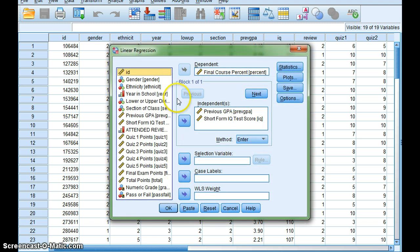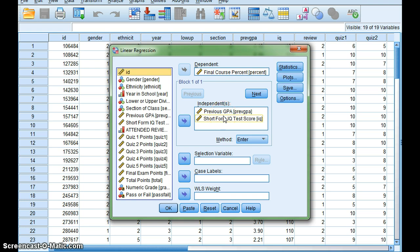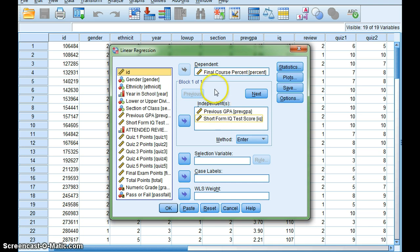And you'll notice, let's see, what I've done is I went ahead and I selected previous GPA and the short form IQ as my independent variables, whereas my final course percentage is my dependent variable.